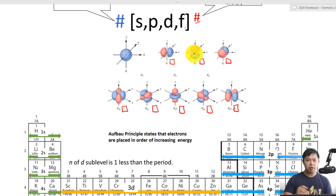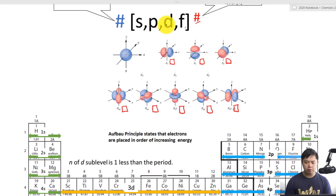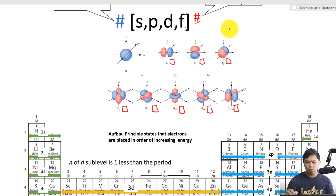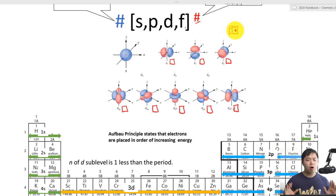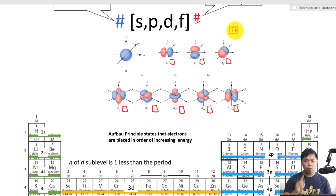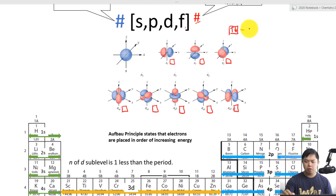What is so important about the orbitals? Each orbital can hold up to two electrons — one going up and the other one going down. They go in opposite directions because electrons are negative, so they repel each other. So, one orbital is equal to two electrons.